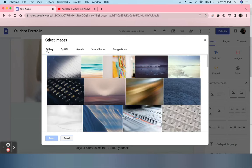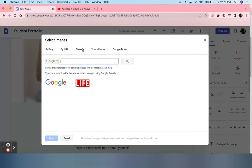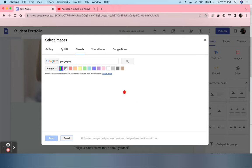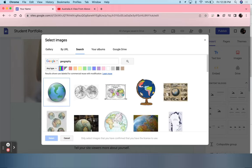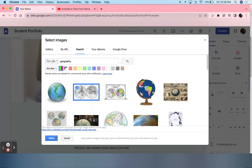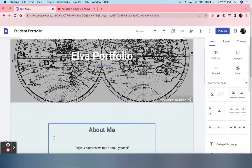For this instance, I'm going to search. Because I am a 7th grade geography teacher, I'm going to type in geography. I will select this older map.